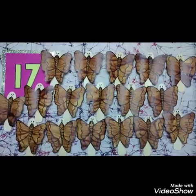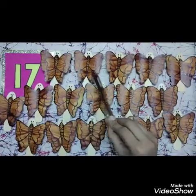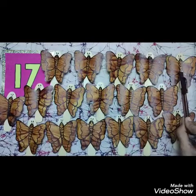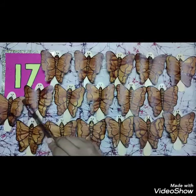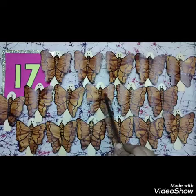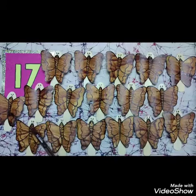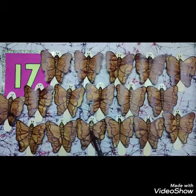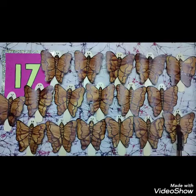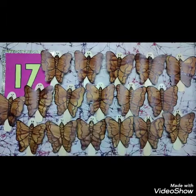Now children, again count with me. 1, 2, 3, 4, 5, 6, 7, 8, 9, 10, 11, 12, 13, 14, 15, 16 and 17. There are 17. There are 17 butterflies.